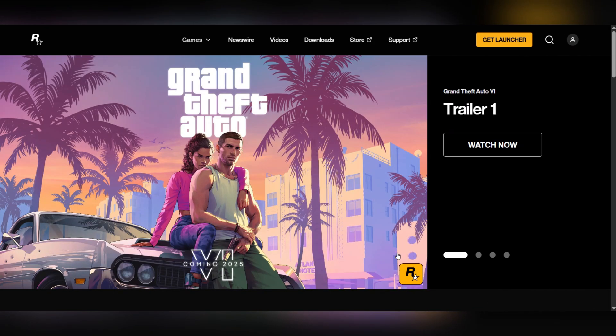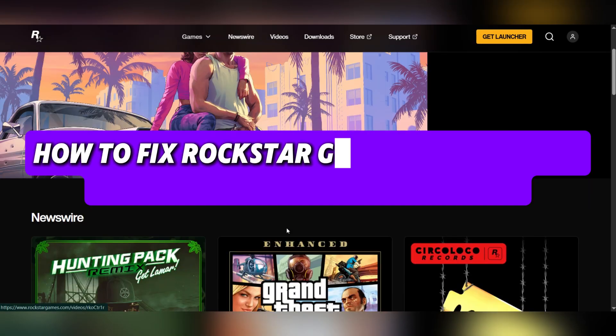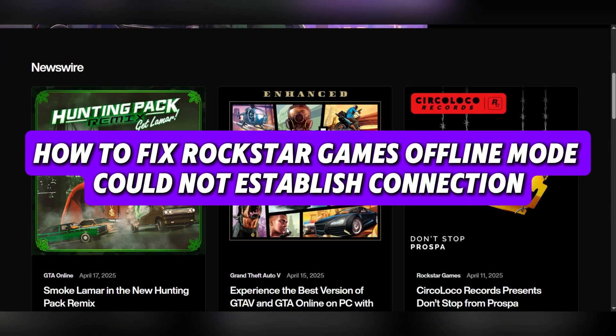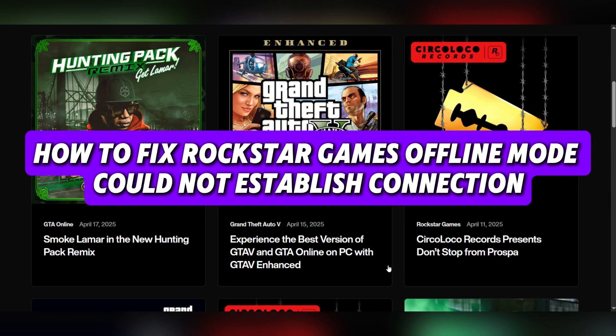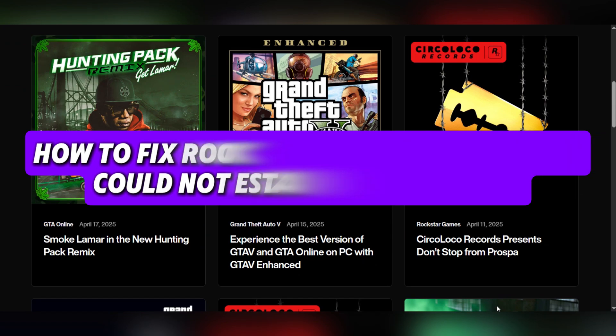Hello everyone and welcome back. Today we're going to see how to fix Rockstar Games offline mode could not establish connection.